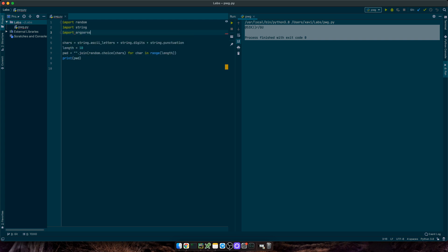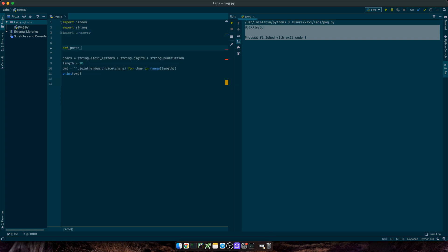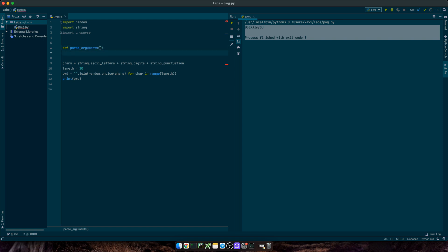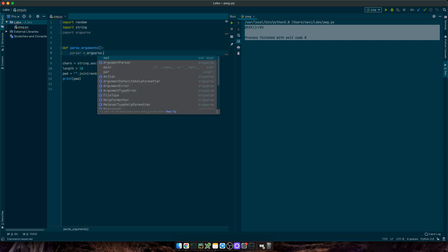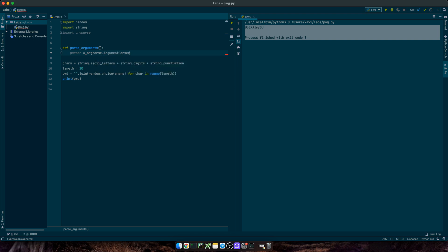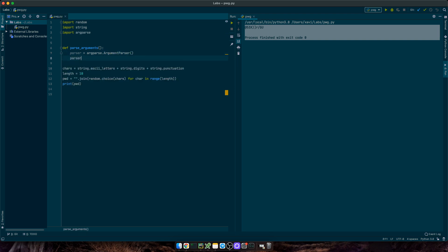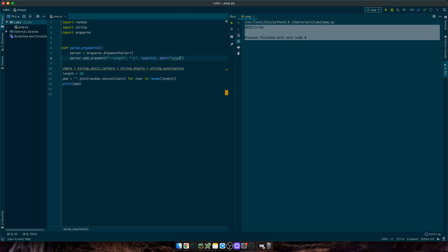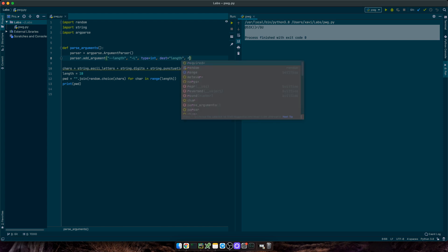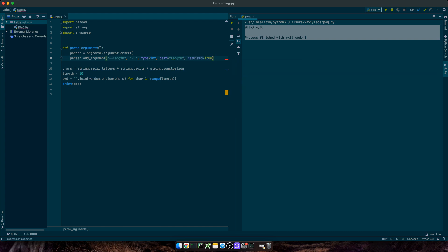First, let me import argparse, and then put some structure into the script. I will create a new function called parseArguments, and in here I'm going to declare parser equals argparse.ArgumentParser. Then we'll add the first argument, length, or L for short. I'm expecting a number, an integer, and we'll store the value under length. And this will be a required argument.